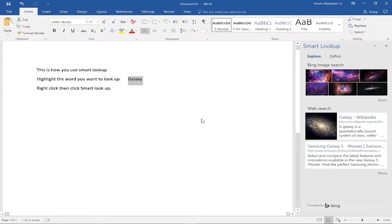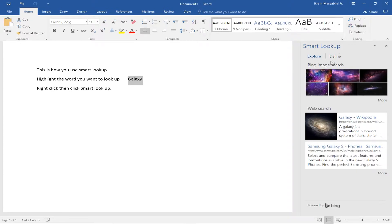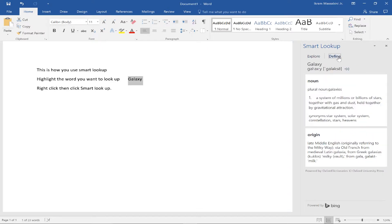This dialog box will have images of that word, a web search of that word, and also define that word for you. It is also powered by Bing, so if you like using Bing it's a very convenient way of using it.